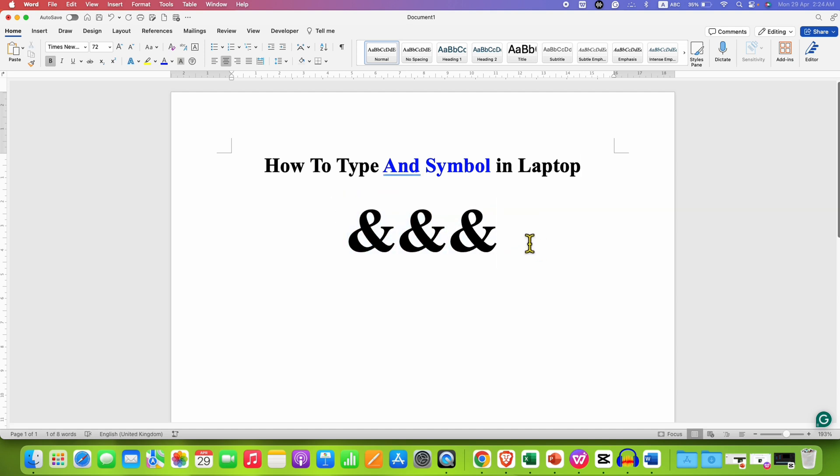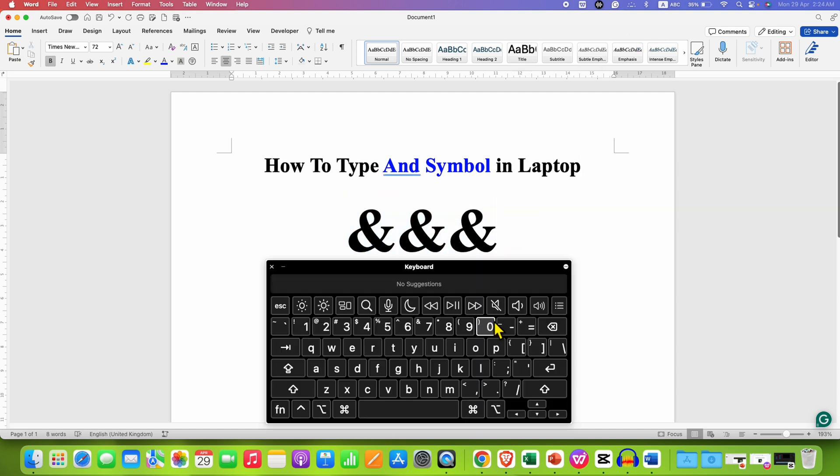To type the AND symbol, you will need to look at the upside of the keyboard. Number 7 has an AND symbol.